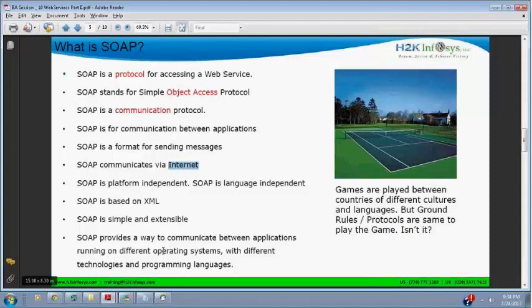At least four of these points you need to mention in an interview if asked: SOAP communicates via Internet, SOAP is platform independent, SOAP is language independent, SOAP is XML-based, SOAP is simple and extensible. SOAP provides a way to communicate between applications running on different operating systems. Remember all these points because you will be using SOAP in SOAP UI tool.